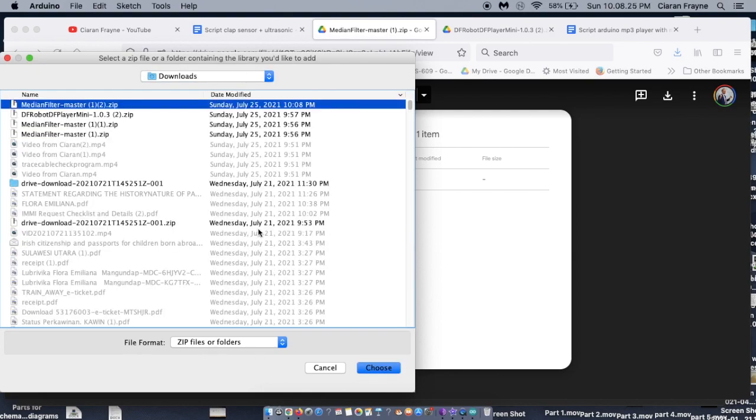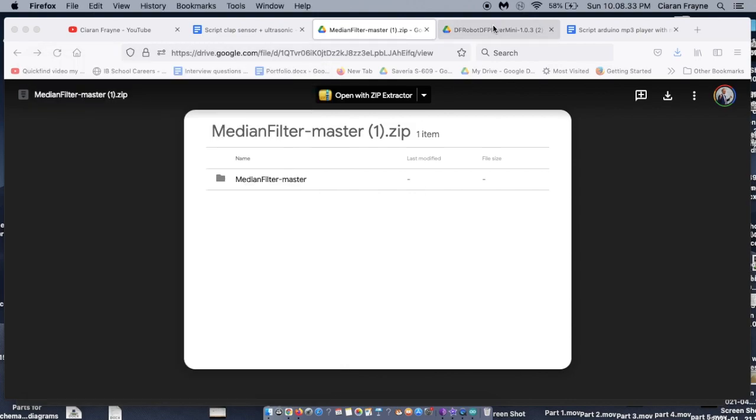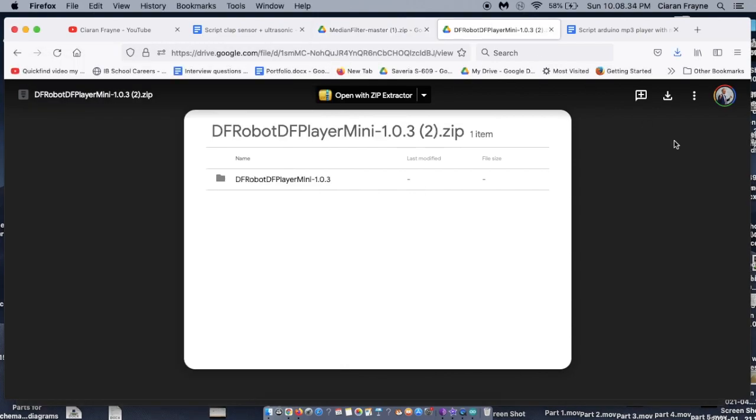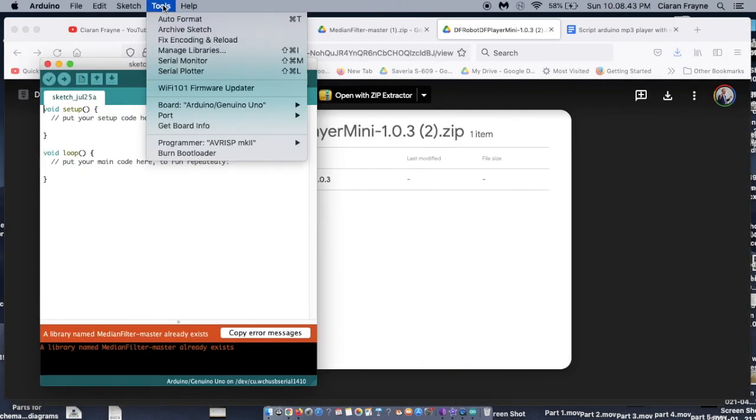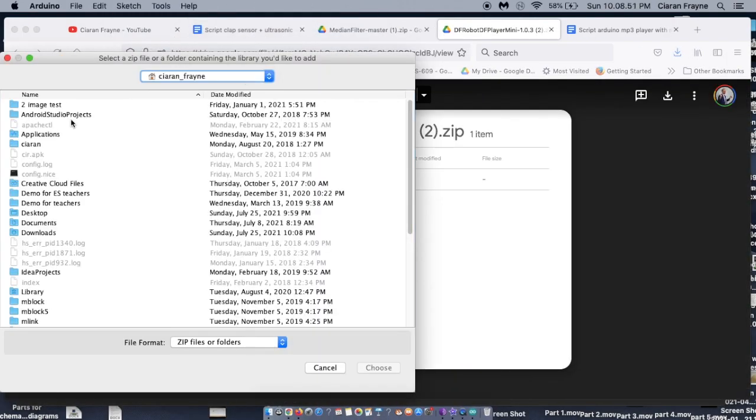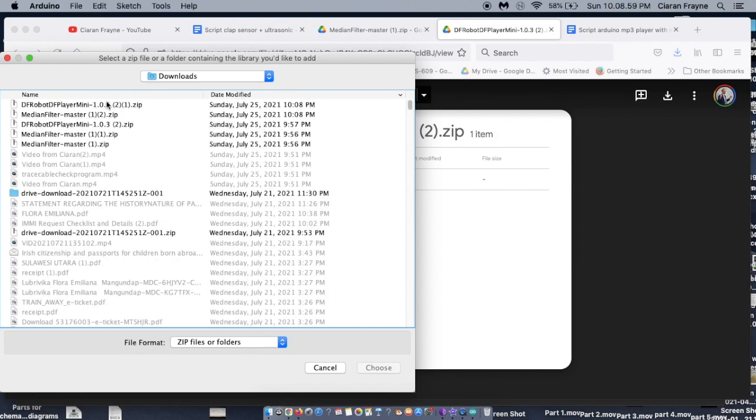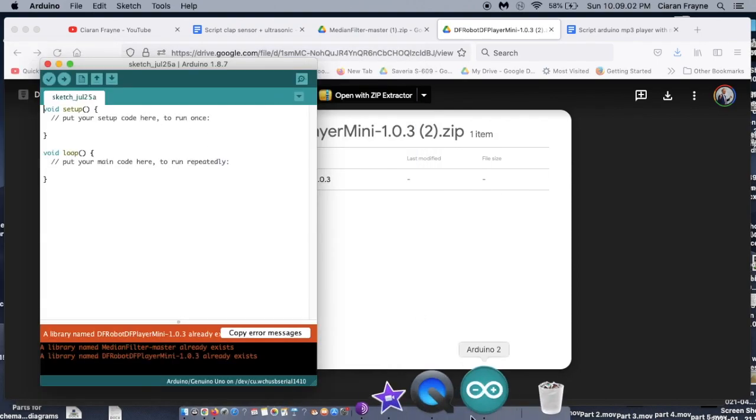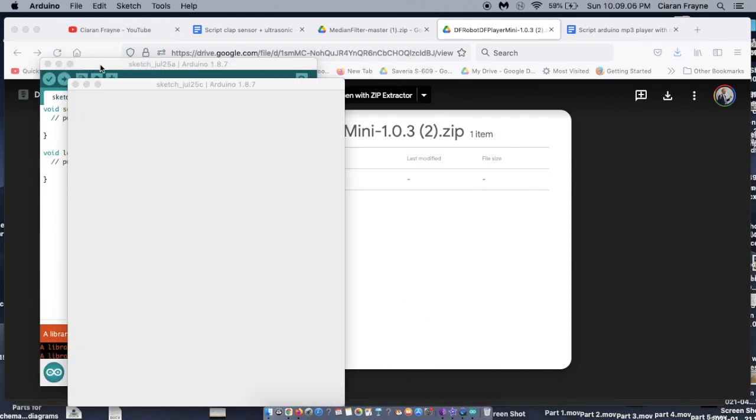Then, you should also download and add the library DF Player in the same way. You can download the DF Player library at link 5 below. Once this has been done, you need to create a new script. Copy and paste the program at link 6 into this script.